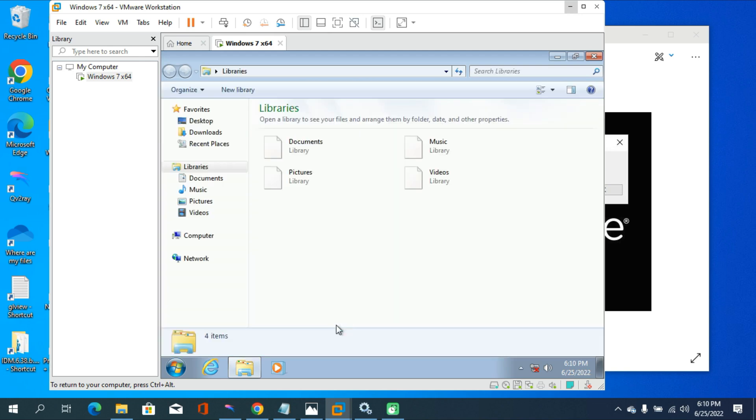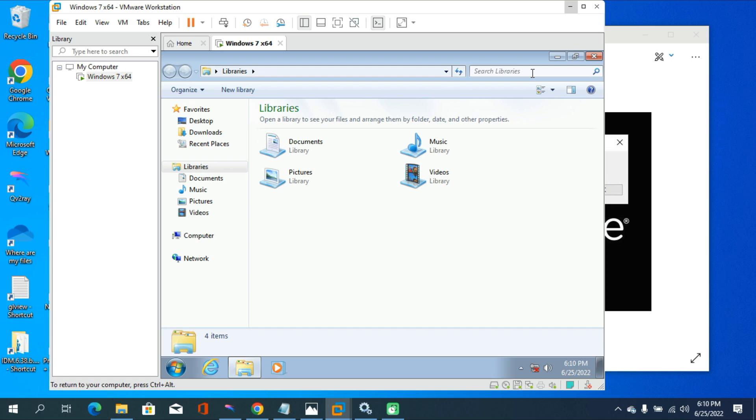Other than this, if you have any problem running this VMware Workstation Player on your PC, you need to login to your BIOS and disable the VDD function and enable the virtualization functions. That means VT-D functions. Then this problem will be fixed.